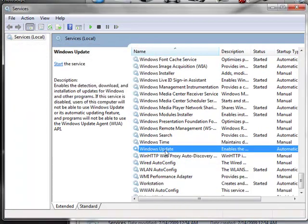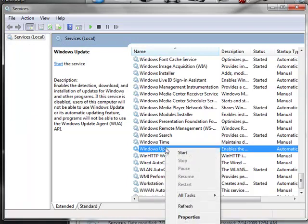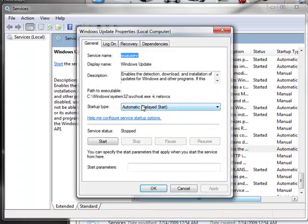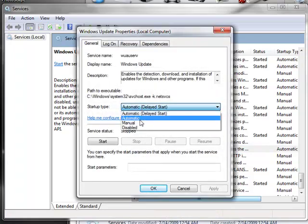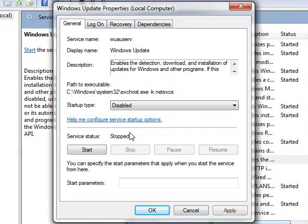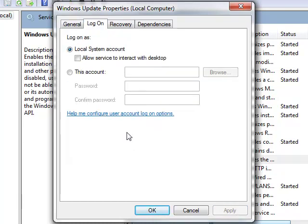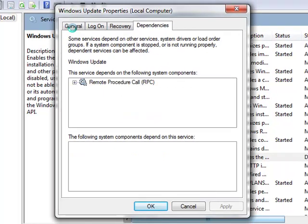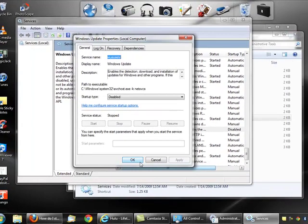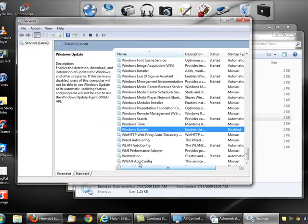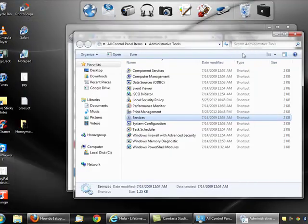To verify that it's disabled, right-click on it again and go to Properties. Make sure this one is set to Disabled, click Apply, then click OK and close it. And that's it, you're good to go.